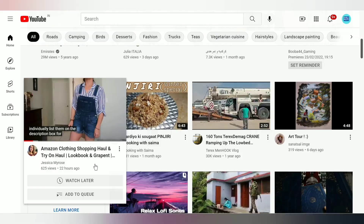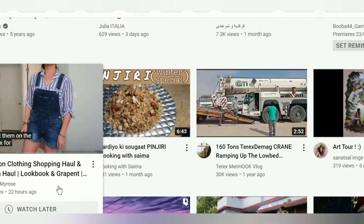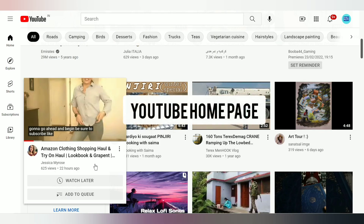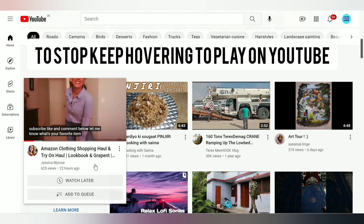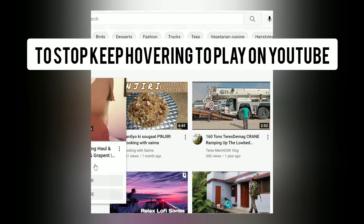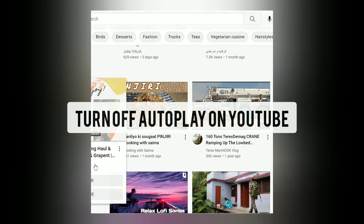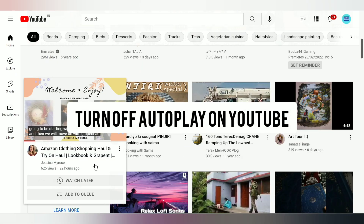If you watch the video from the pop-up, it may also be considered by the YouTube algorithm as watched by you, and then you may get to see similar videos on your YouTube homepage as suggestions. You may want to stop 'keep hovering to play' on YouTube because you don't want it at all, or if it's annoying. Inline playback is turned on by default, but you can definitely turn it off.